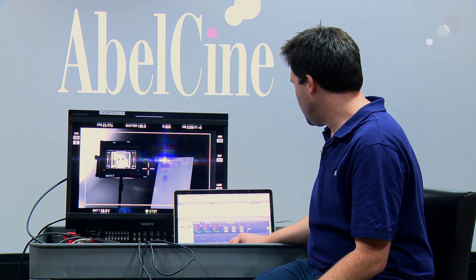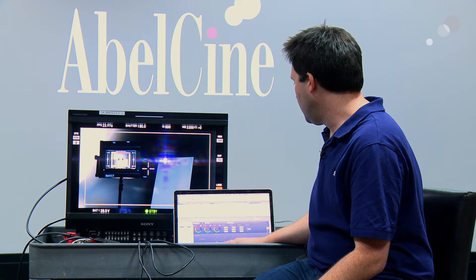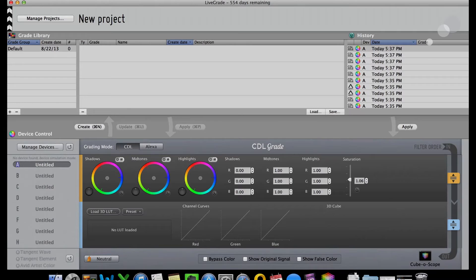You can see that on my monitor here. It's hard to tell probably, but there's saturation, lift, gamma gain, shadows, midtones, highlights. I can apply a 3D LUT here or create a 3D LUT here if I want to.